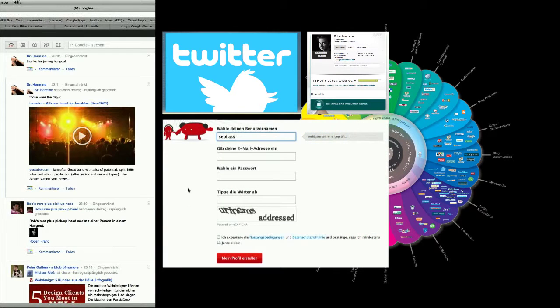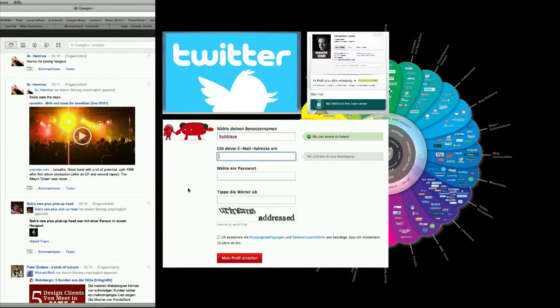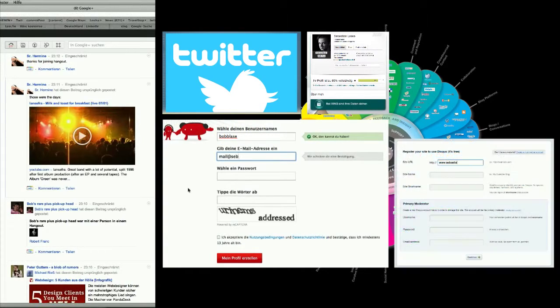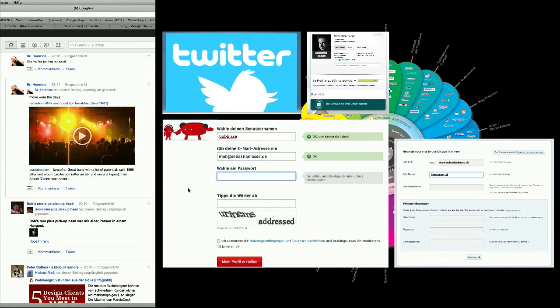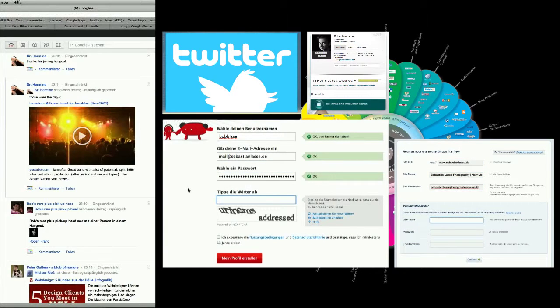I joined LastFM and entered my name, my mail address and some more information. I joined Discuss. And again.